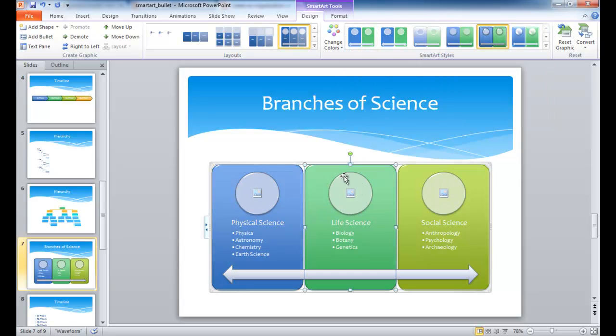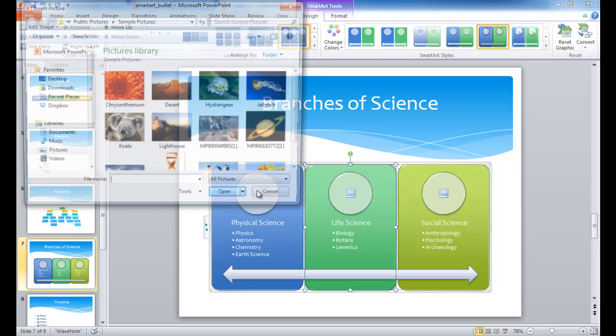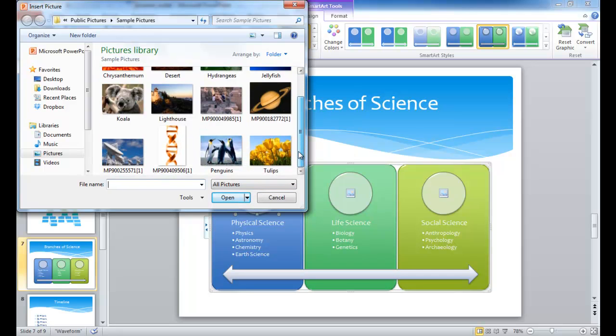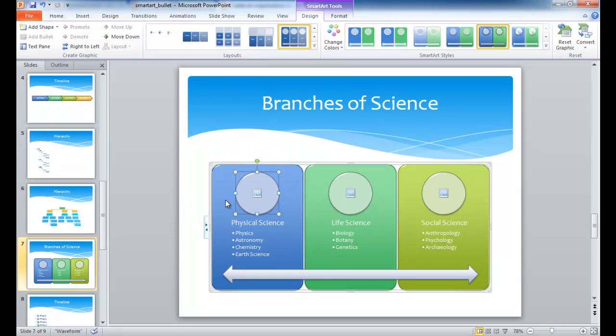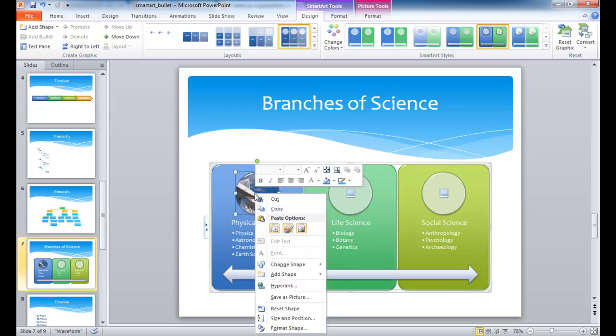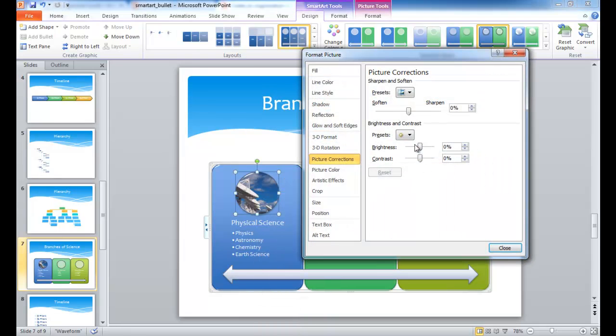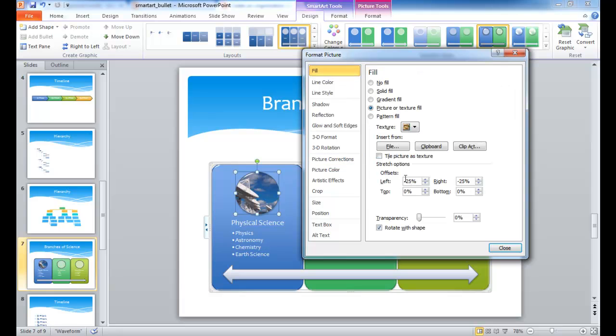And these circles already represent an image icon where you can insert an image. So all you need to do is select the image here, or select that circle, and physical science, astronomy, I'm going to select that image, and then now I'm going to tweak this a little bit. I'm going to right-click, and format shape, and maybe in the fill, that's what it is. It's actually filling the circle with an image.